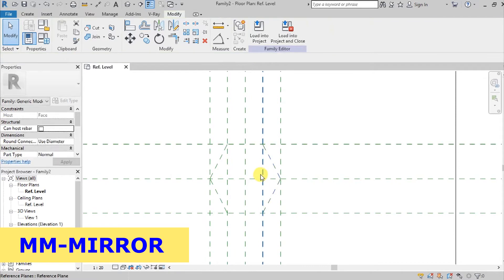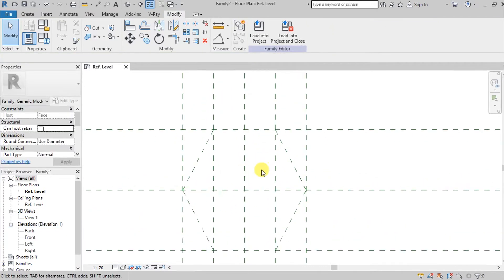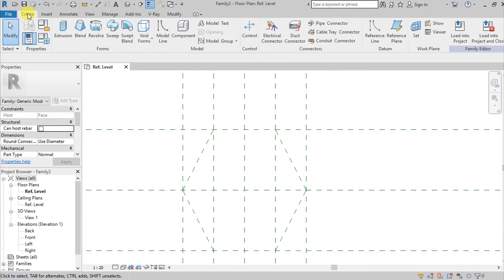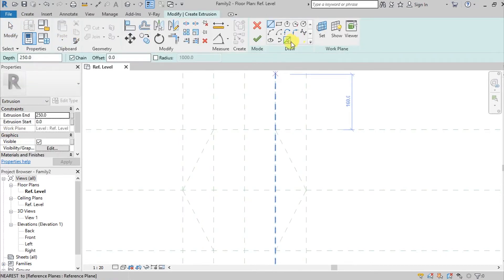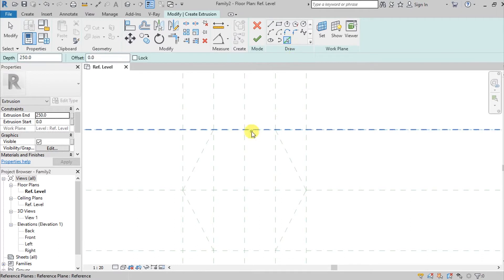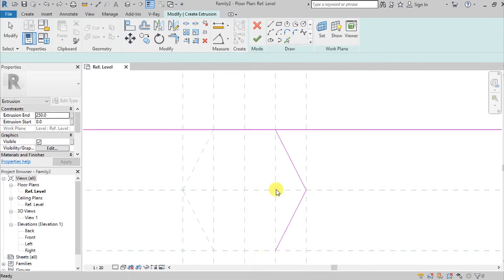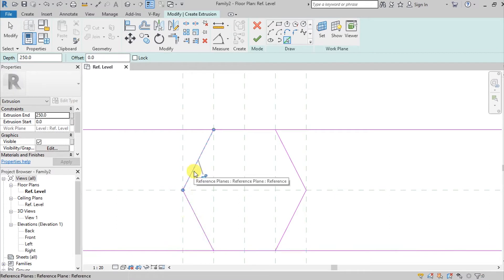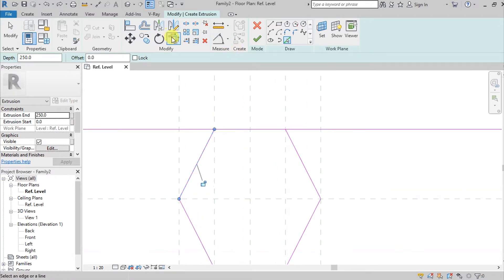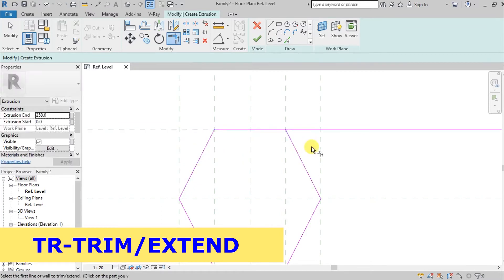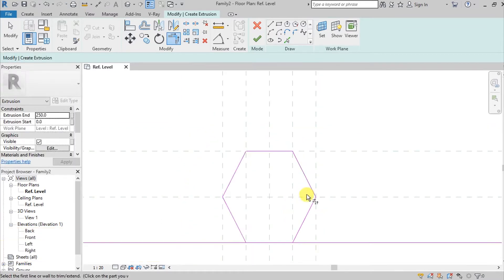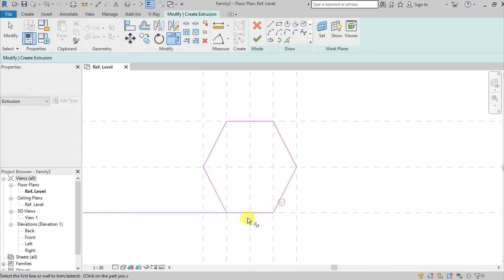Now we're going to create our extrusion. Go here and create extrusion and I'm going to use pick lines. Pick this line, this line, and this line. I'm going to use the trim or extend command, or TR for shortcut, to remove the excess lines.